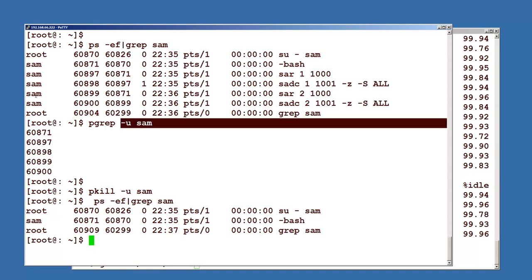So this is how we use the pkill command and the pgrep command.